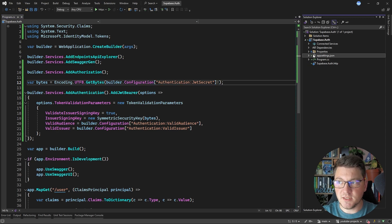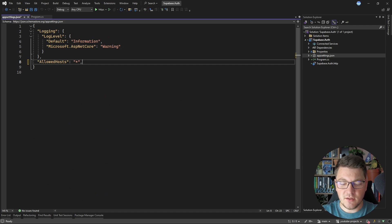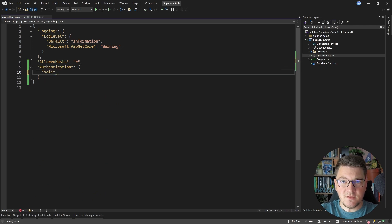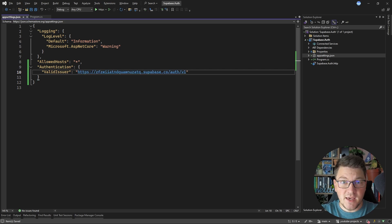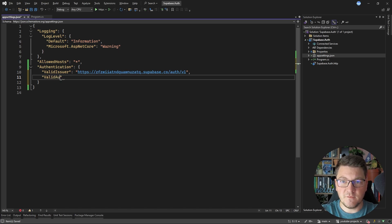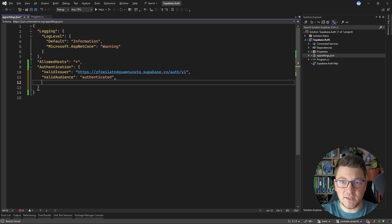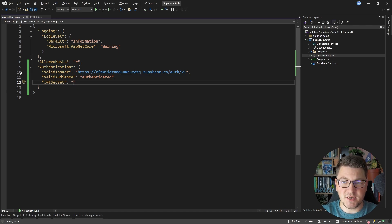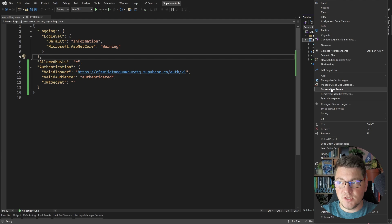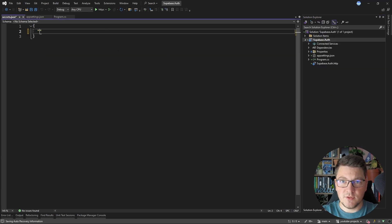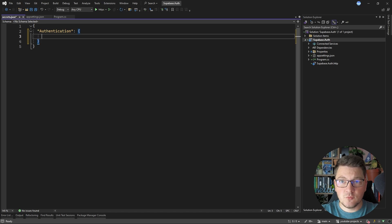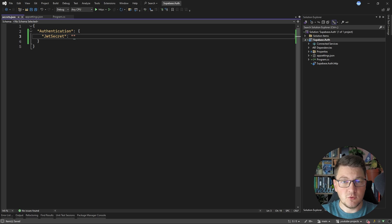We also need to specify these values in our application settings. Let's create an Authentication section and specify the ValidIssuer — its value will point to the authentication service of our Supabase project. Then I need to specify a ValidAudience, and if you recall from the JSON web token we inspected, the value is authenticated. Then I need to provide the JSON web token secret. Rather than putting it in application settings, a better approach is to provide this value using the user secrets feature, so let's create the Authentication section in user secrets and provide the actual JWT secret there.